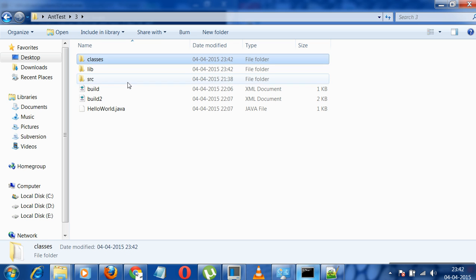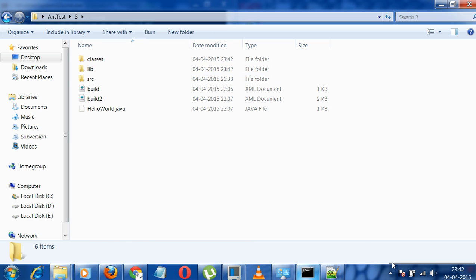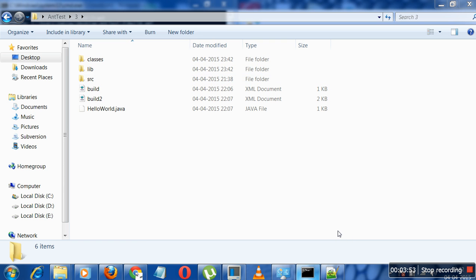So this is how my Ant creating compiling classes works. Thank you for watching it. Stay tuned. We will have lots more Ant tutorials. Thank you.